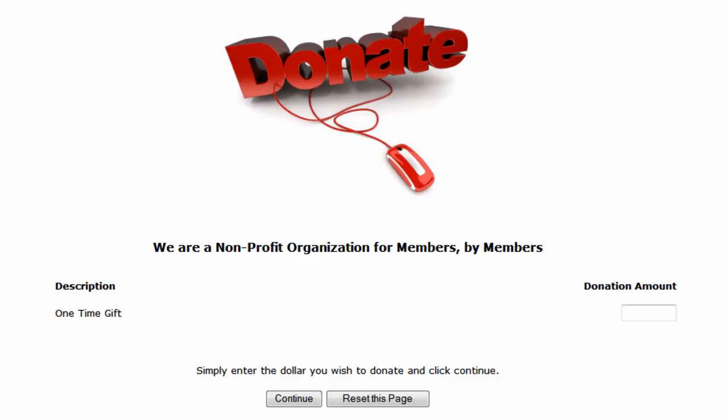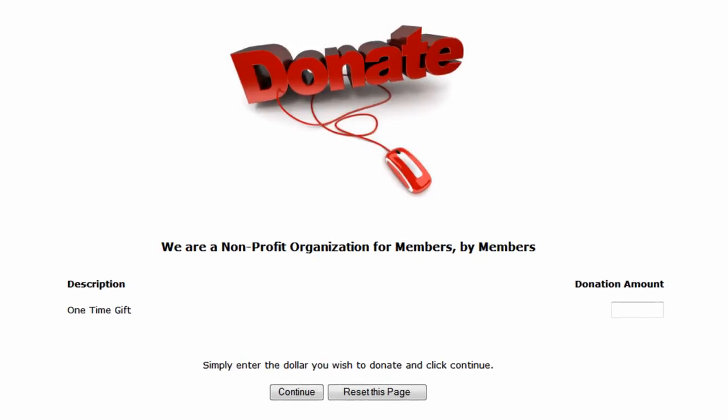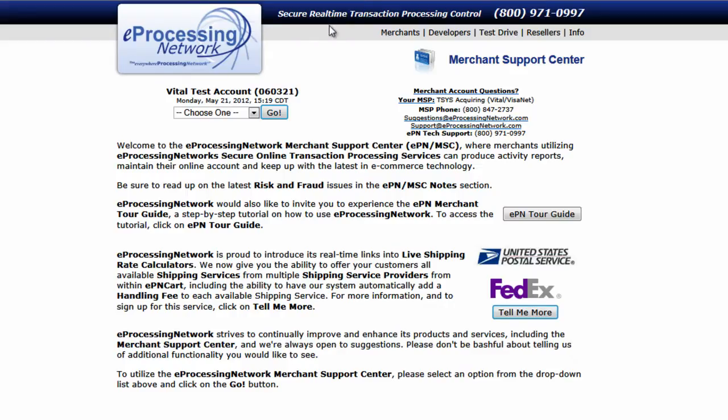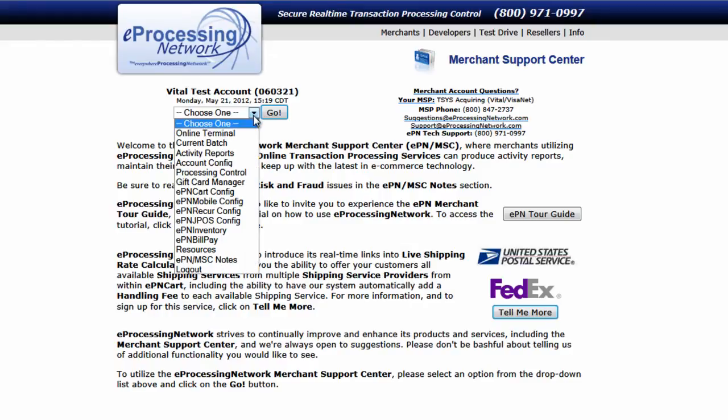Let's get started with creating an order form page. What we would like to do is create a page that is very similar to the one that you're looking at here on the screen. To do that, from the customer drop-down menu, select Resources and then click Go.